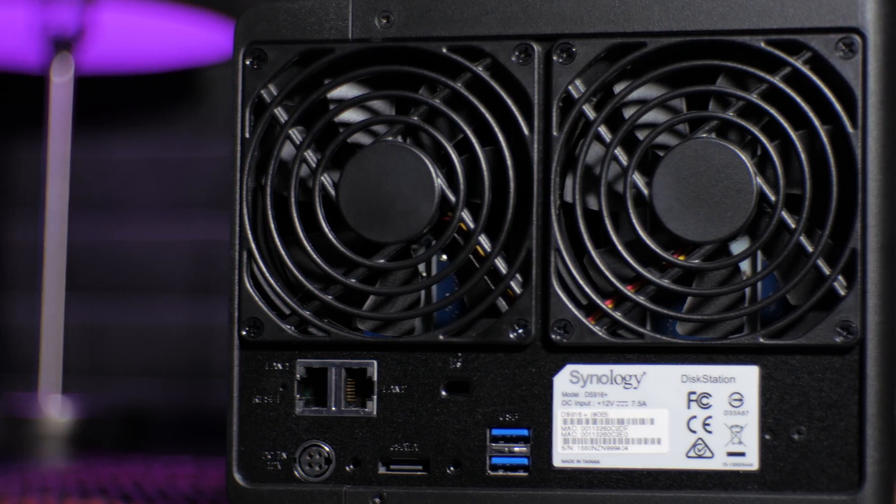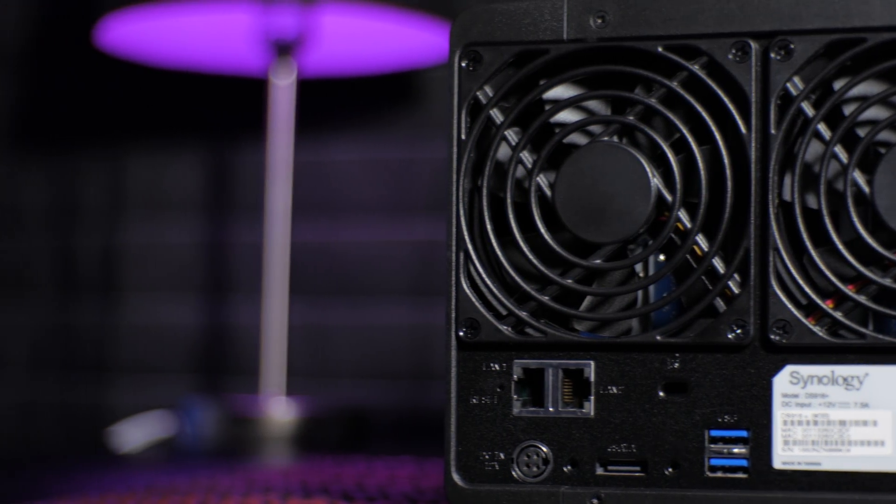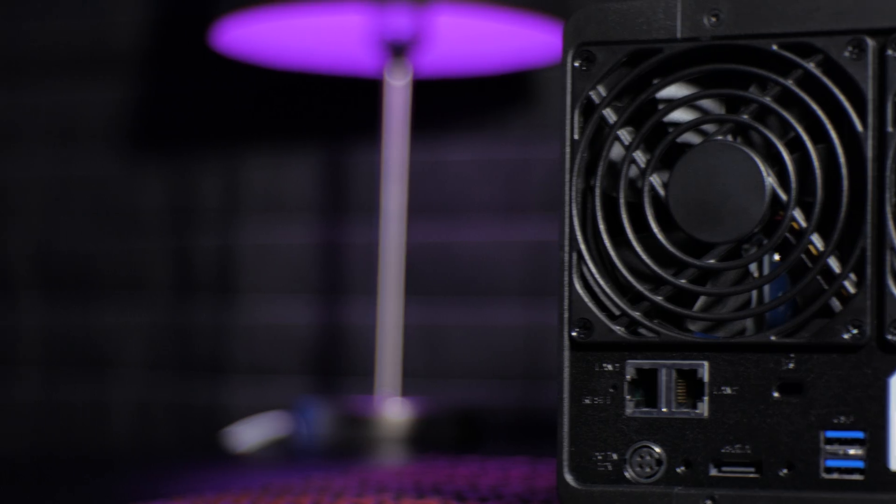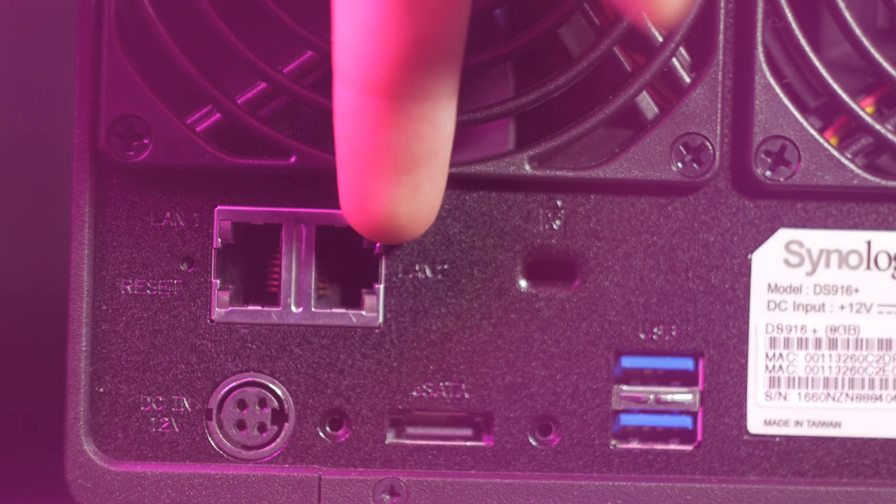Over around the back, we've got a Kensington lock, power input, eSATA connection for the optional expansion dock, dual gigabit ethernet ports, and two more USB 3.0 ports.